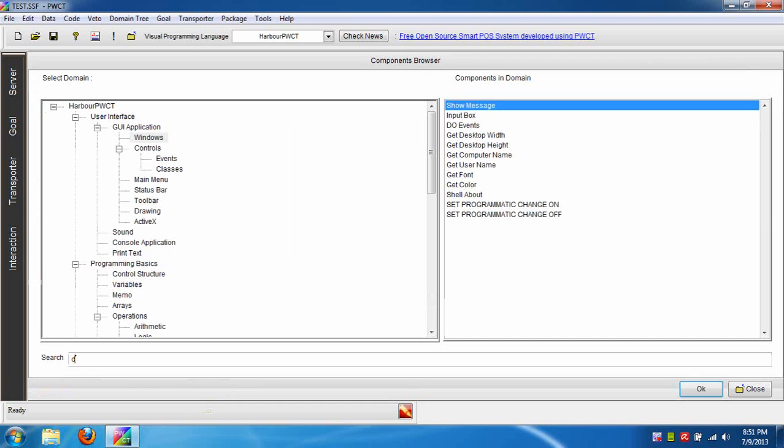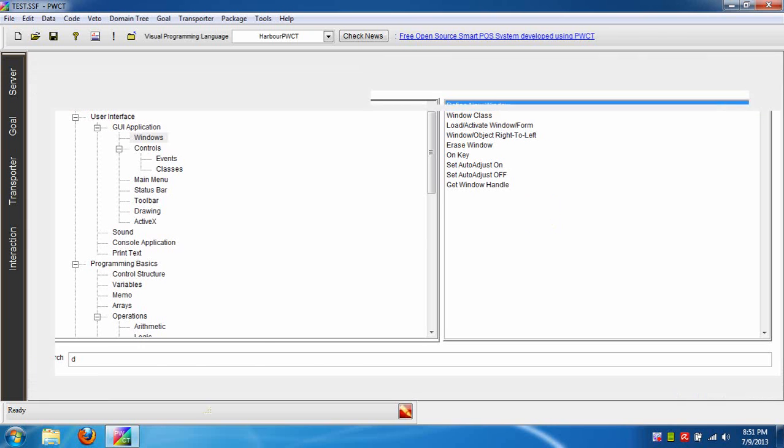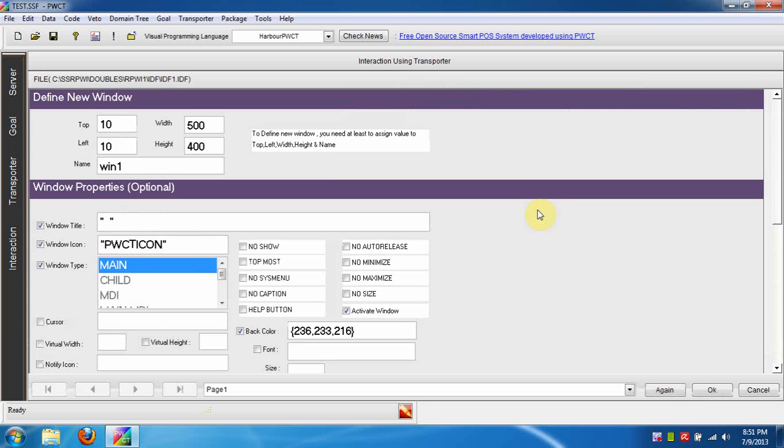From the Goal Designer, press the letter D. The Components Browser will be active and the letter D will be in the search line. The active component is Define New Window. Press Enter to use it.